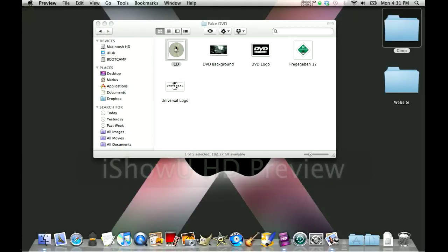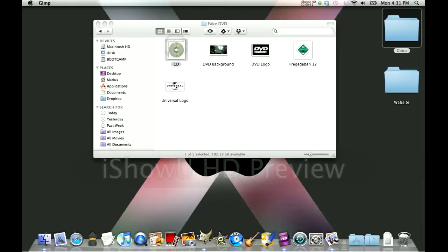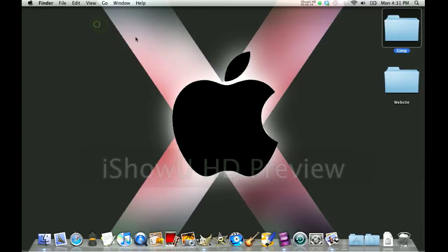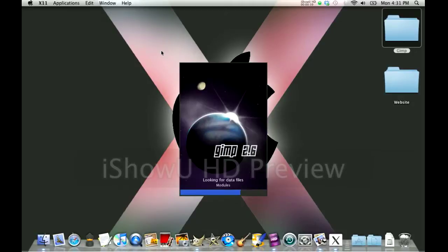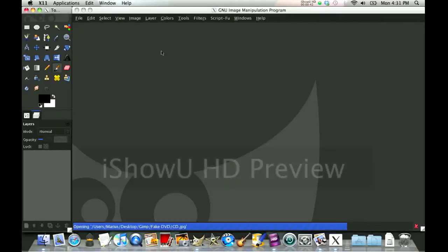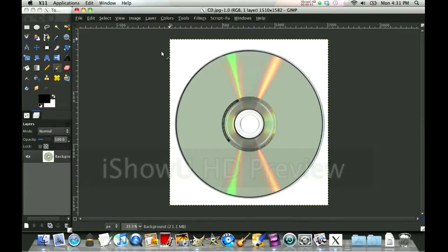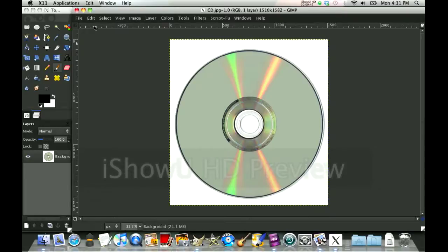Alright, so first I'm going to drag the CD into GIMP. Oh and by the way, this is going to take two parts, so if you want to be updated when the new part is out, just subscribe.